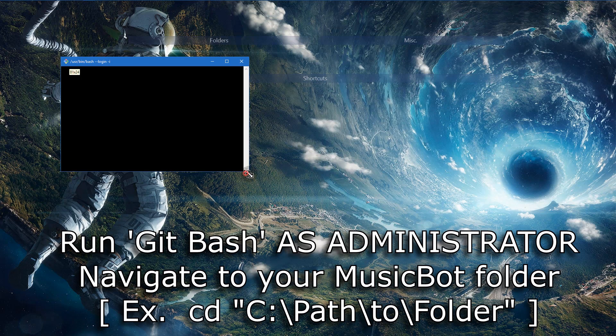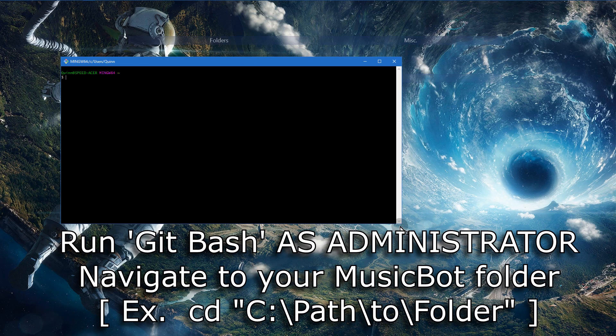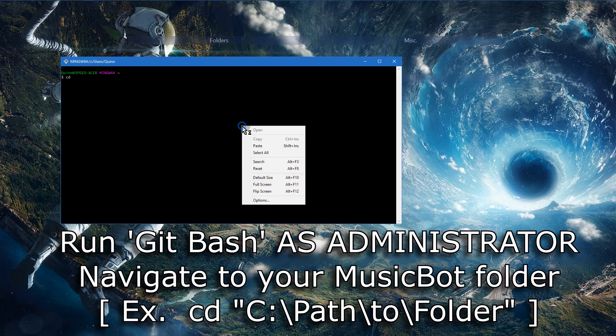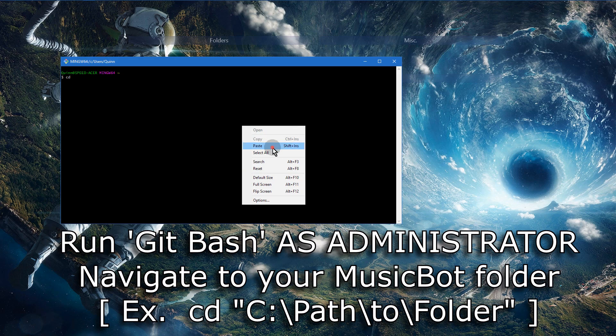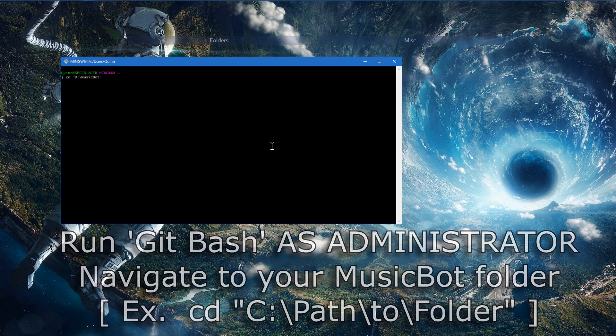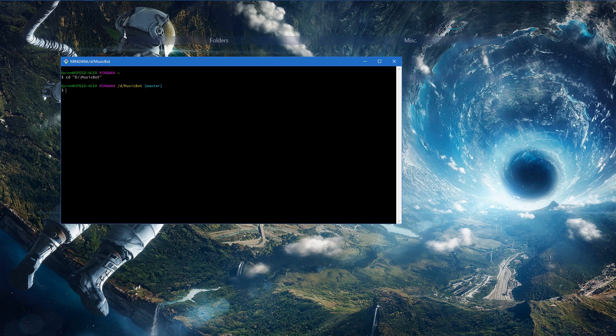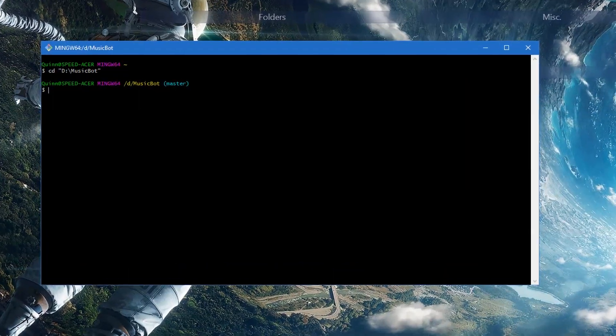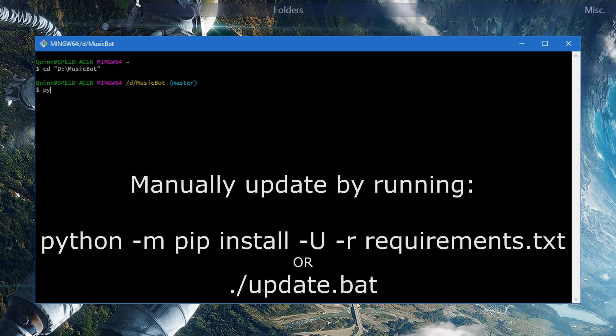Run git bash as administrator. And you want to navigate to your music bot folder, wherever it is, and make sure you put it in quotes. And after that, you're going to use the following command. It's on your screen, or either one of those. You can use the first one, the long way. Or you can use the second version, the update.bat.